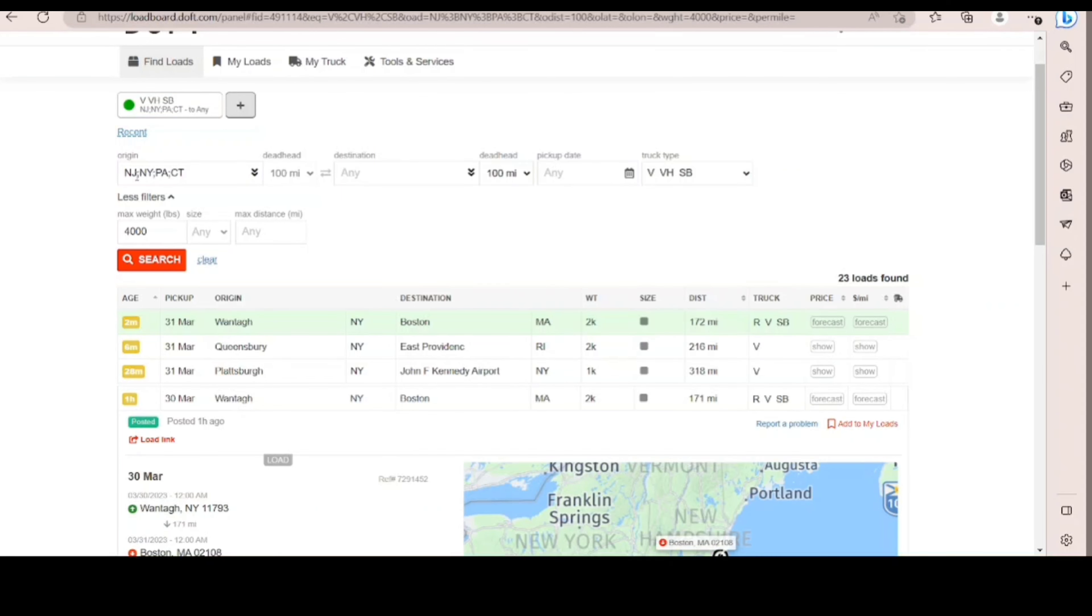The origin, I'm putting New Jersey, New York, PA, Connecticut. Going on to wherever. I don't pick a date. I just put whatever. Leave it blank.